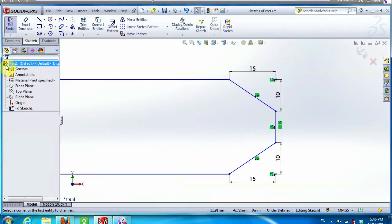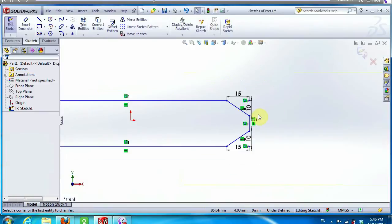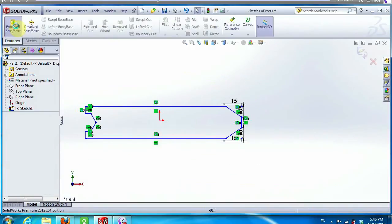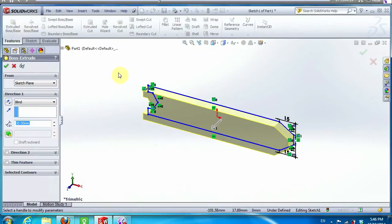When we finish both sides of the rectangle, we go to the feature option, then extrude and put 5 mm.